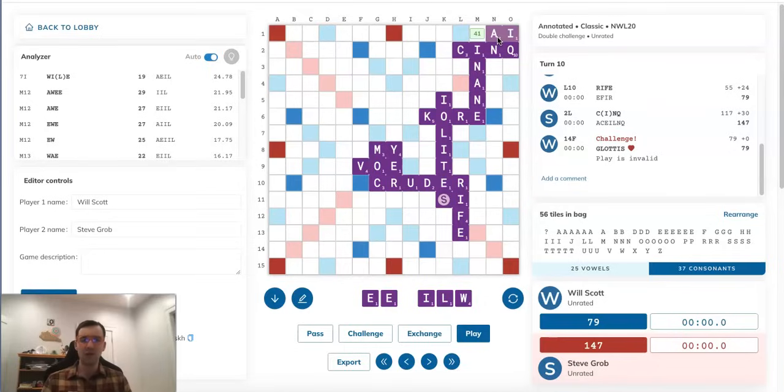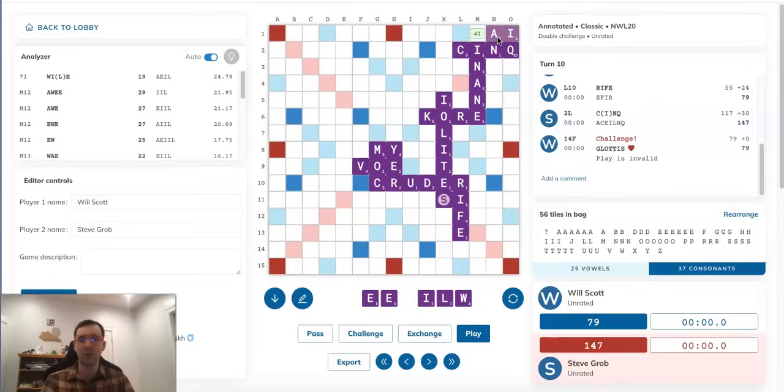obviously, no one is going to normally, I should say, intentionally play a phony two-letter word because, yeah, as I said, all these experts know the two-letter words down cold.